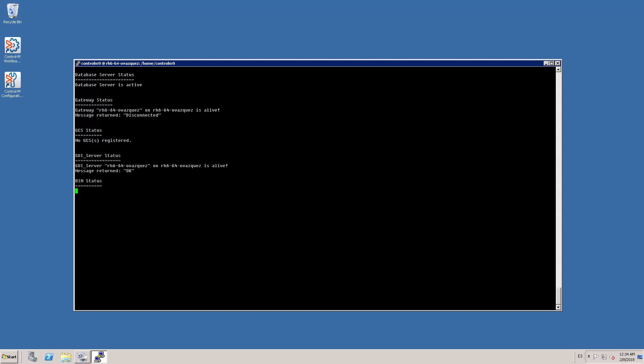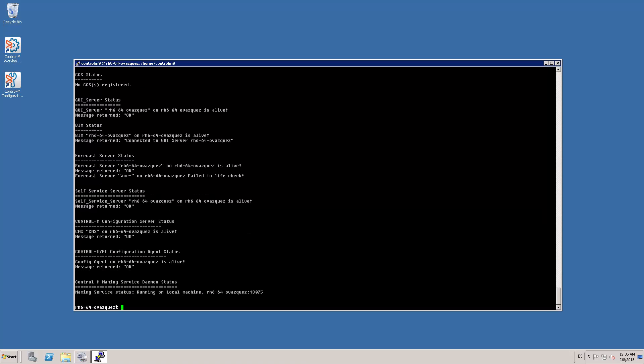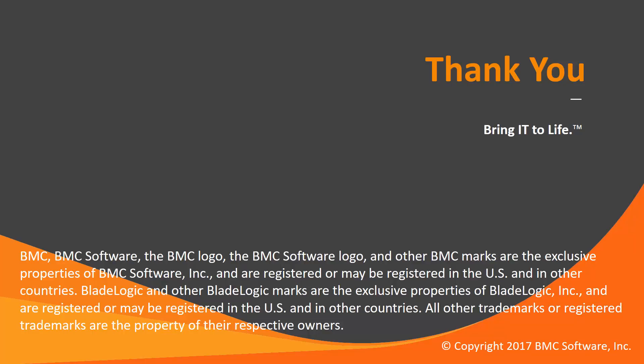So now we can start using our new EM 9.0.18. That concludes this Ctrl M solutions video. Please see our Knowledge Base and YouTube channel for more videos like this. Thank you.